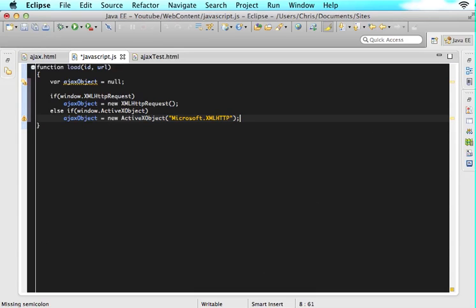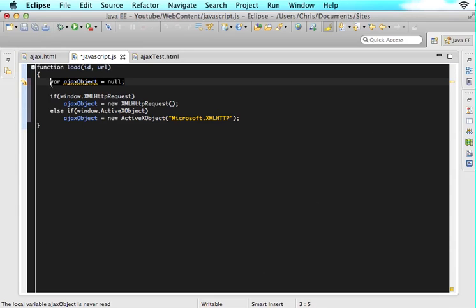So what we are doing is we are first initializing our Ajax object to null. And as I said, we need this Ajax object to go out and grab our request. So this is what's going to go out and get that request for us. So depending on what the user is using as their browser, they will be able to go out and get that request differently.